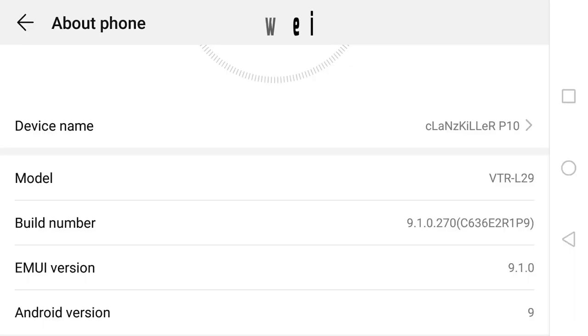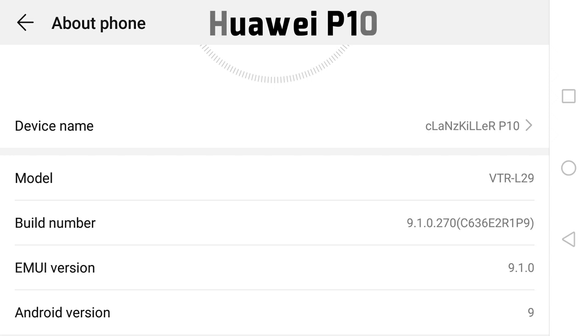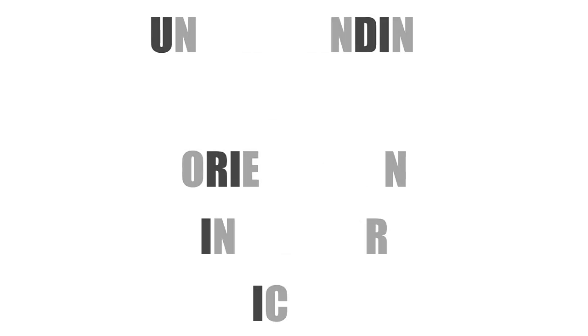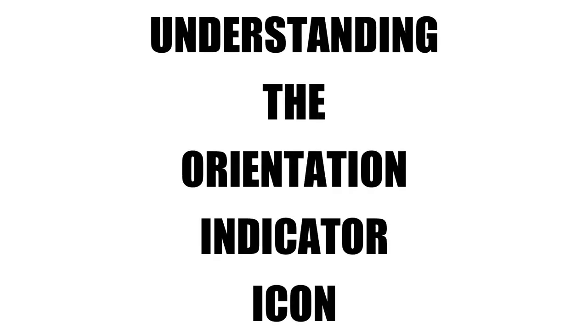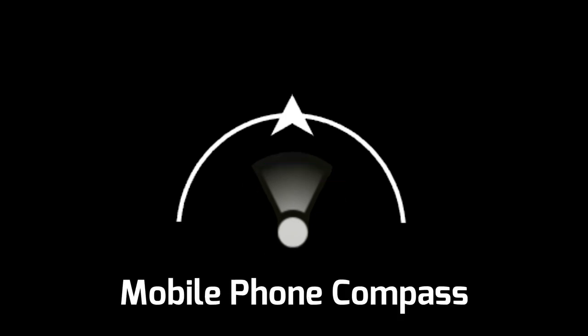I will be using a Huawei P10 with Android version 9 for this video, but I'm sure other operating systems will have similar settings, probably in a different name or location. Let's start with a quick understanding of the orientation indication icon. The bottom circle with a waveform or torchlight-like shape is the mobile phone compass direction — it moves with your mobile phone, not the remote control.